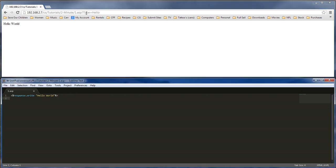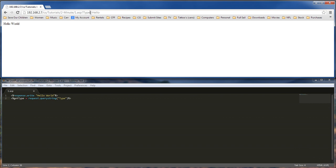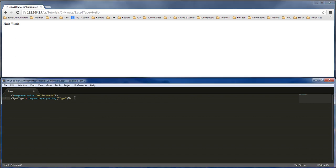So what if we want to grab a hold of the text that's inside of our query string? So what we would do there is we've got to create a variable. So we would do a get type, and we want to request.queryString. And we're going for the type, which is right here. That is our query string.